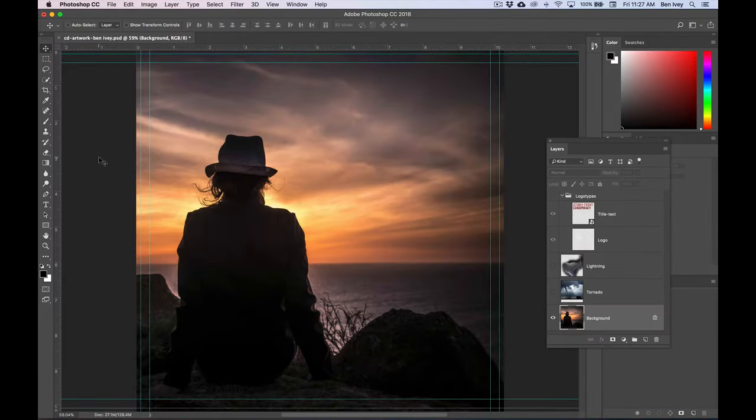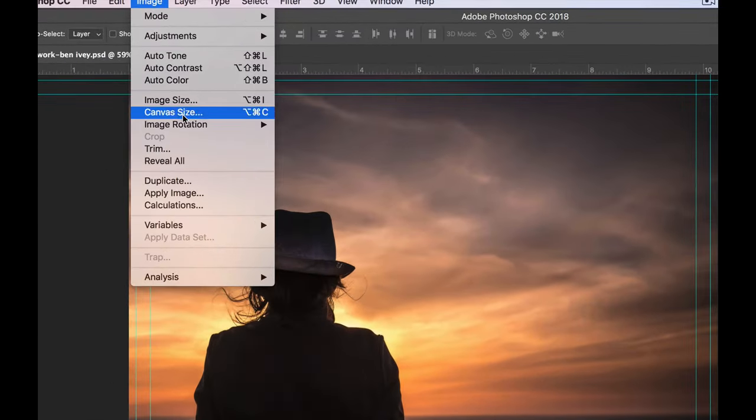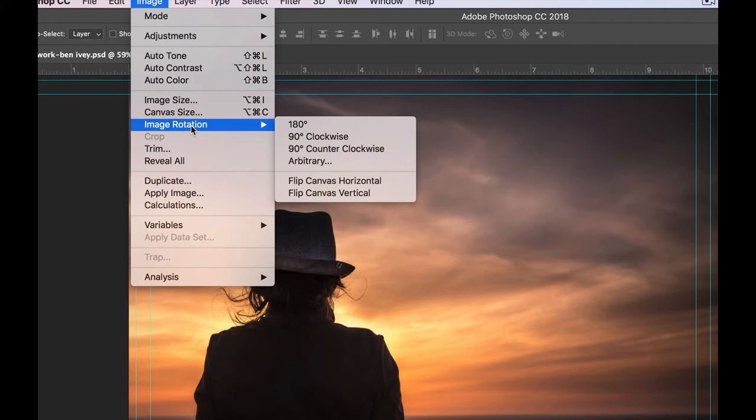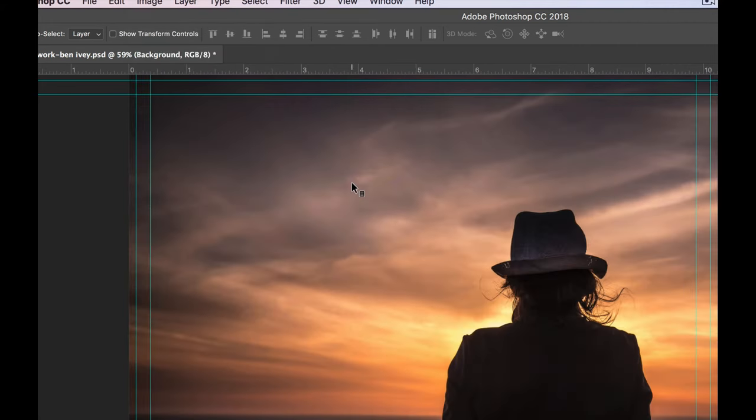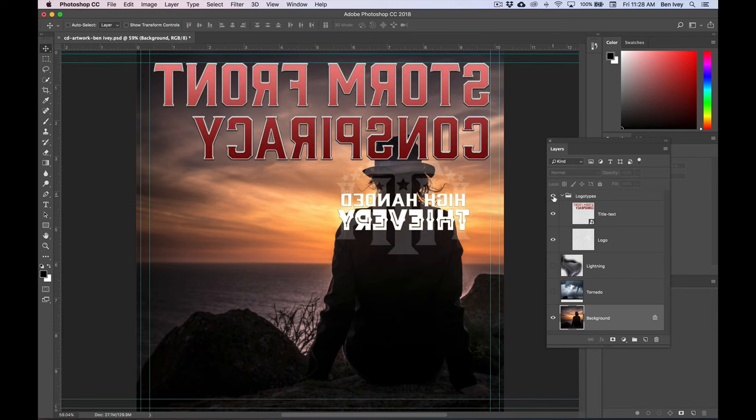We do want to flip this image, and there's another way we can do it, by going to Image, down to Image Rotation, and choose Flip Canvas Horizontally. Notice that this will flip the image, but the problem with this is that it flips all of the other layers. If we turn on the logo types, you can see that the text is now backwards, and this is not what we want to have done.